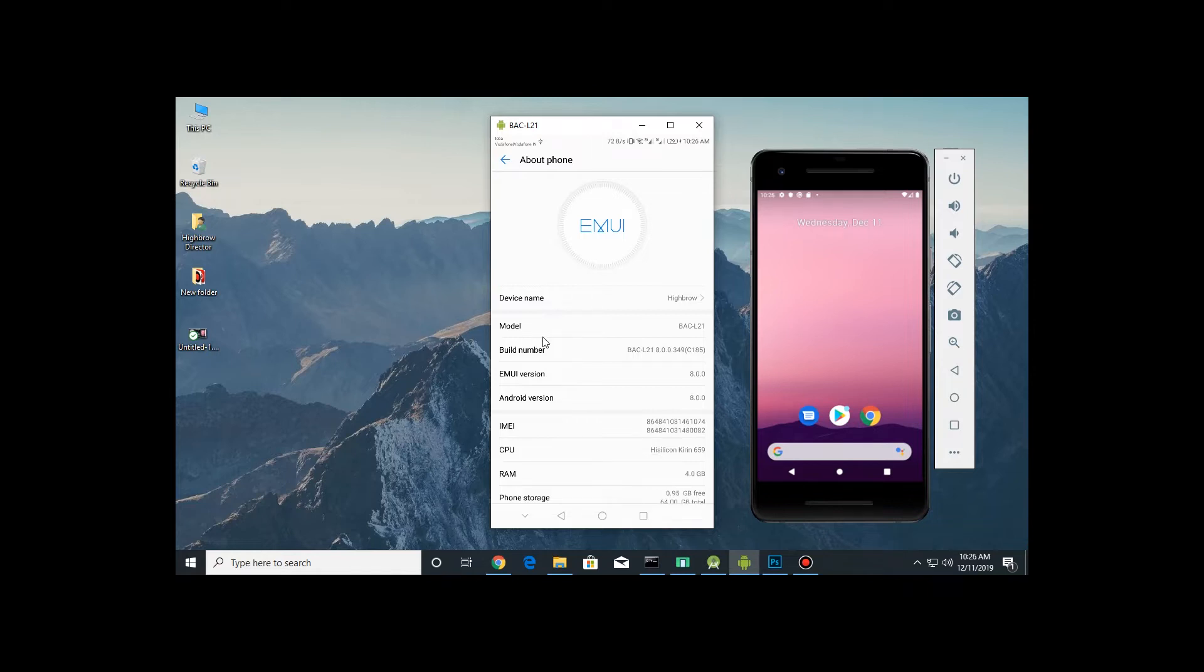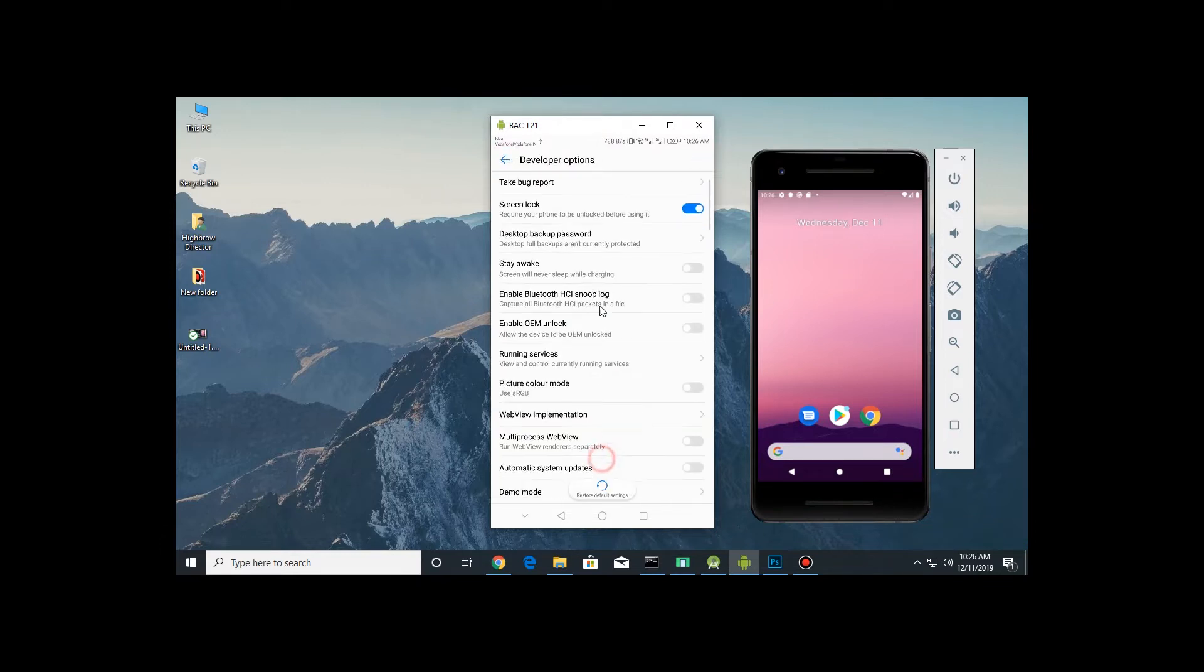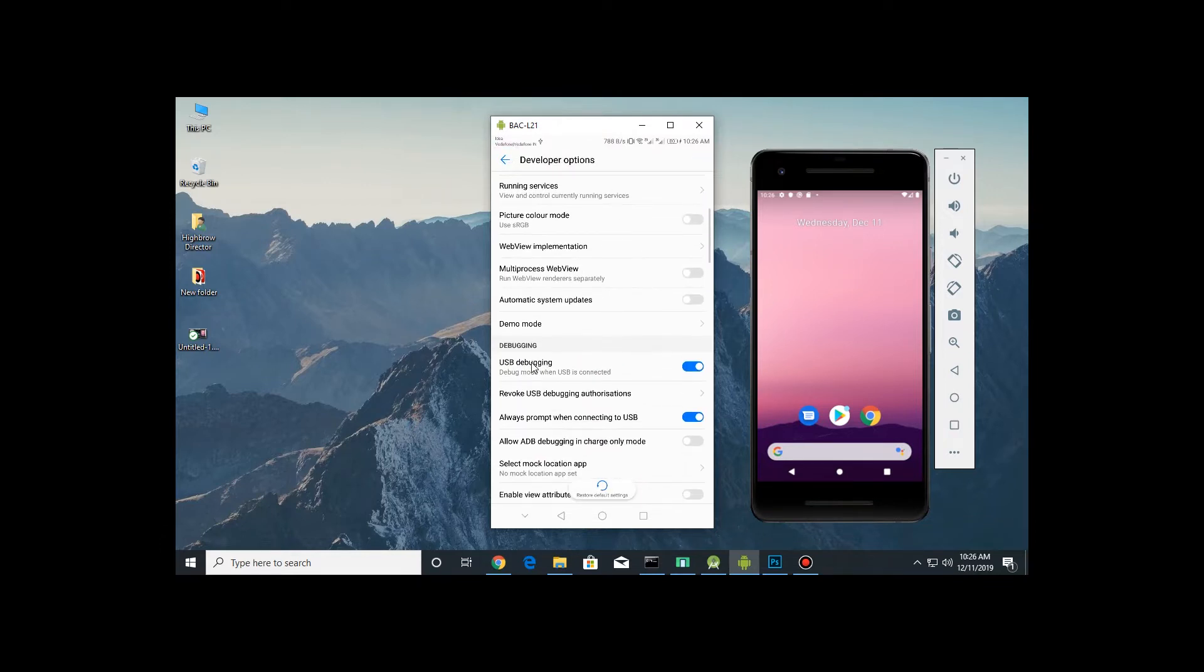You can go to the developer option. Now you need to turn on USB debugging.